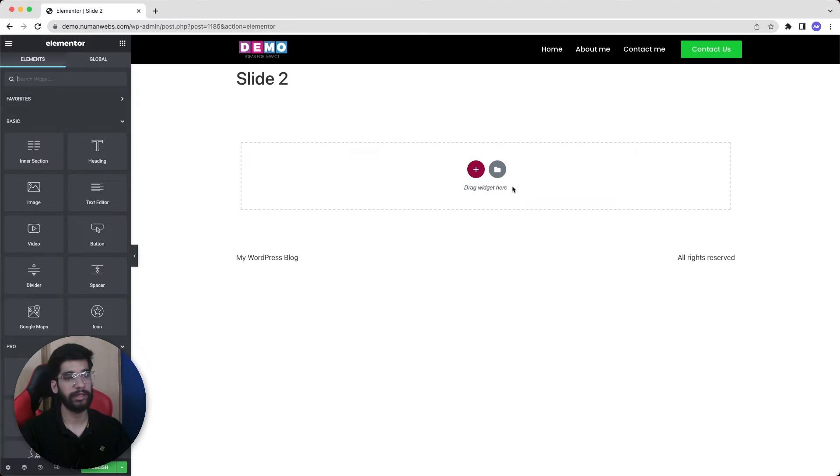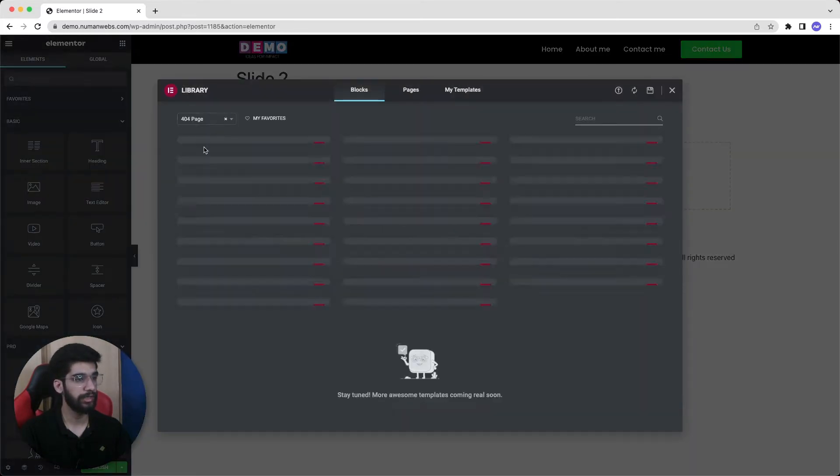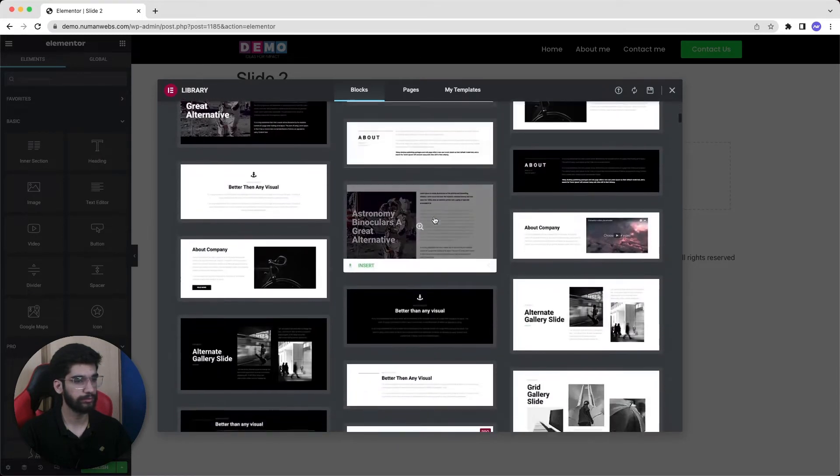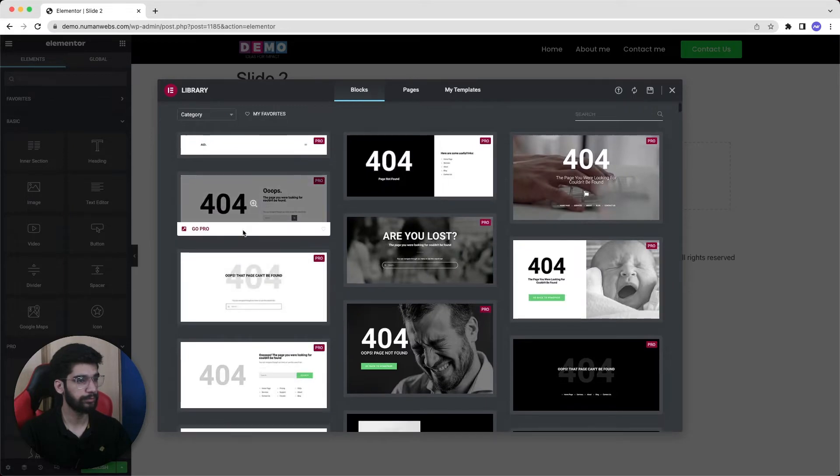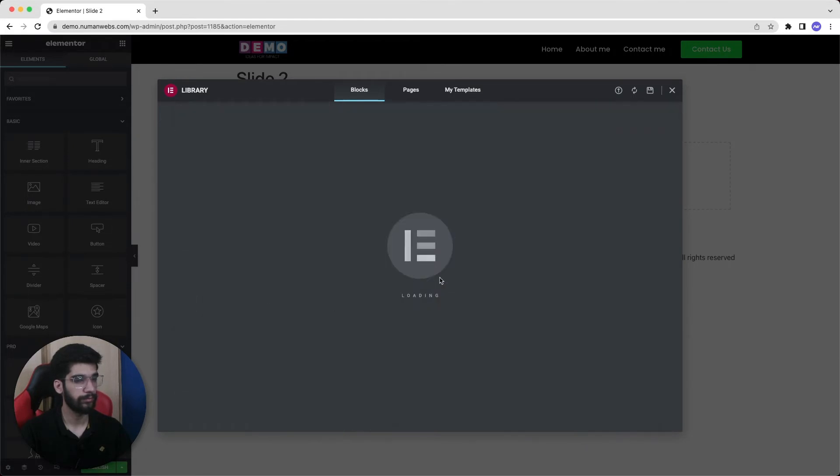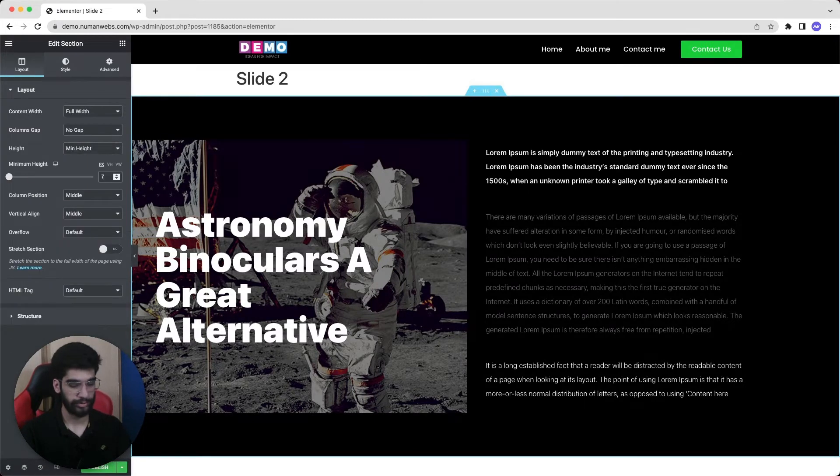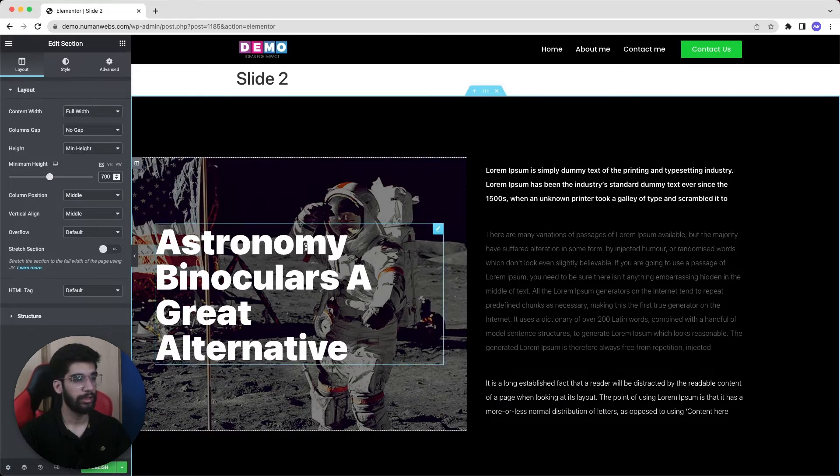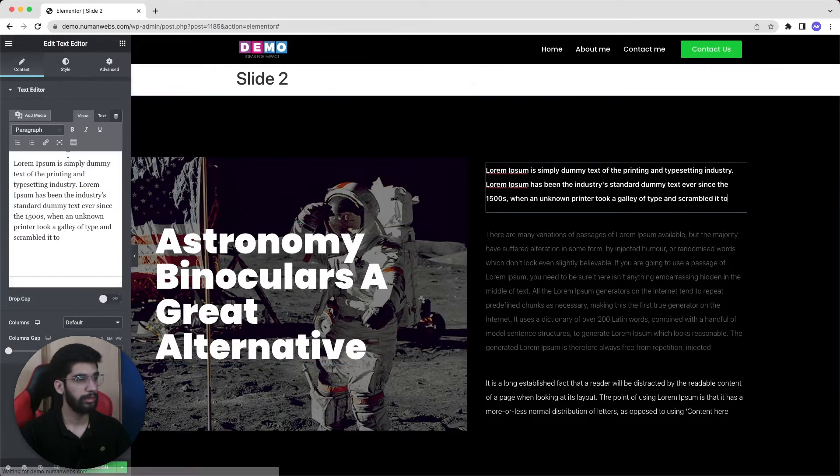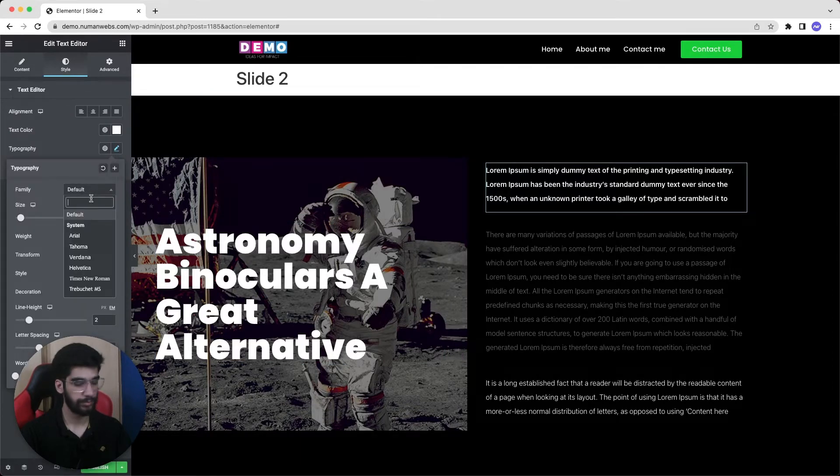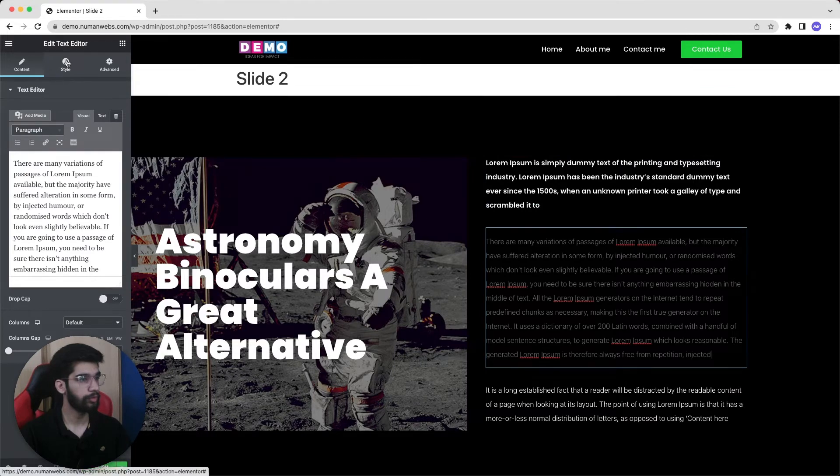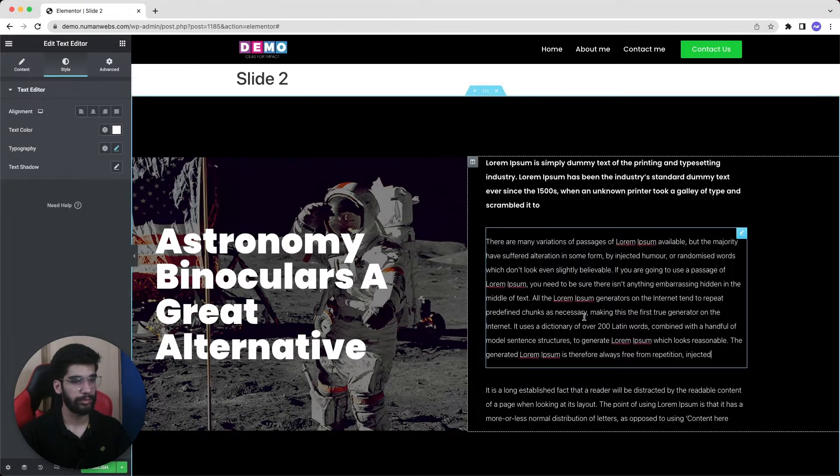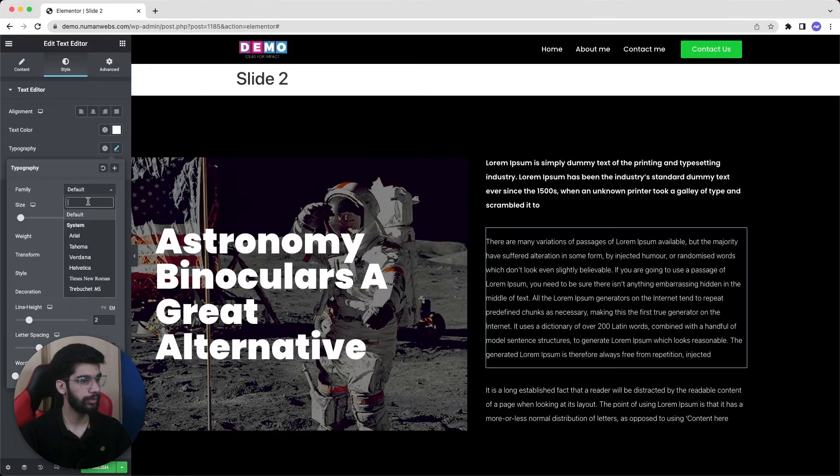Again let's import a section for our second slide and find a suitable section. Let's go with this one. Now we will again go to the settings and set our minimum height to 700 so we can keep our slider height consistent for all slides. So I'm good with the height. Now I can change the fonts and then this font again to the Poppins. I also want this body text to be white. And now I want to set this font family to Poppins.